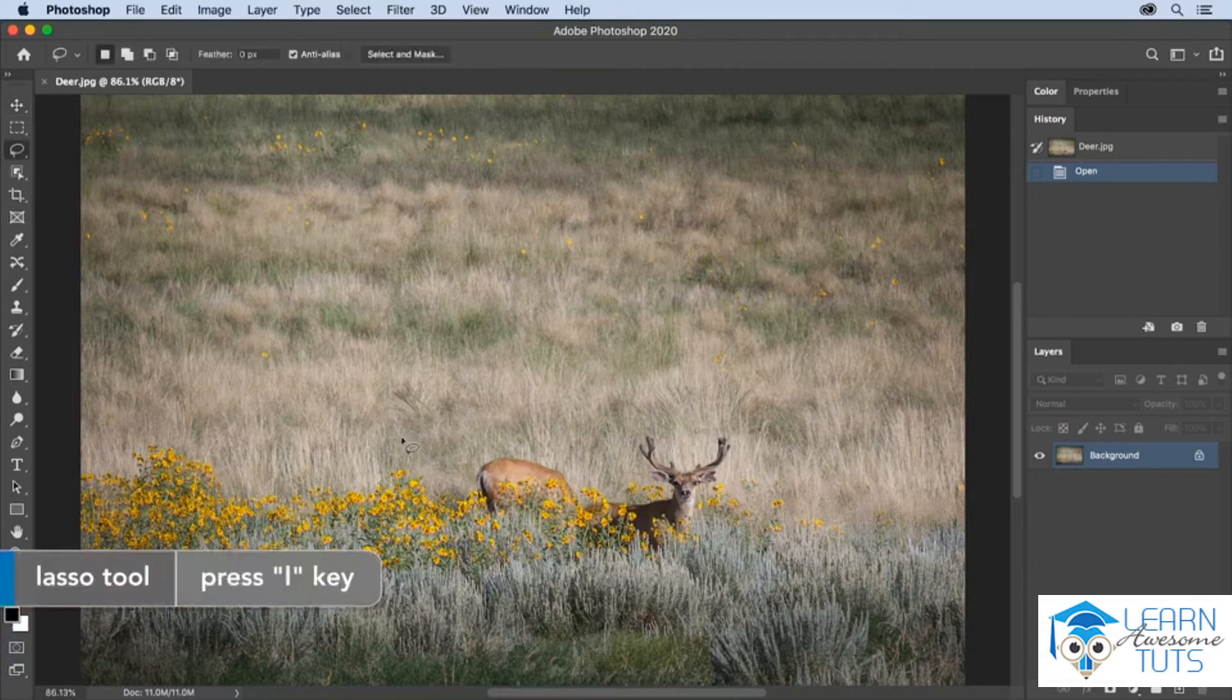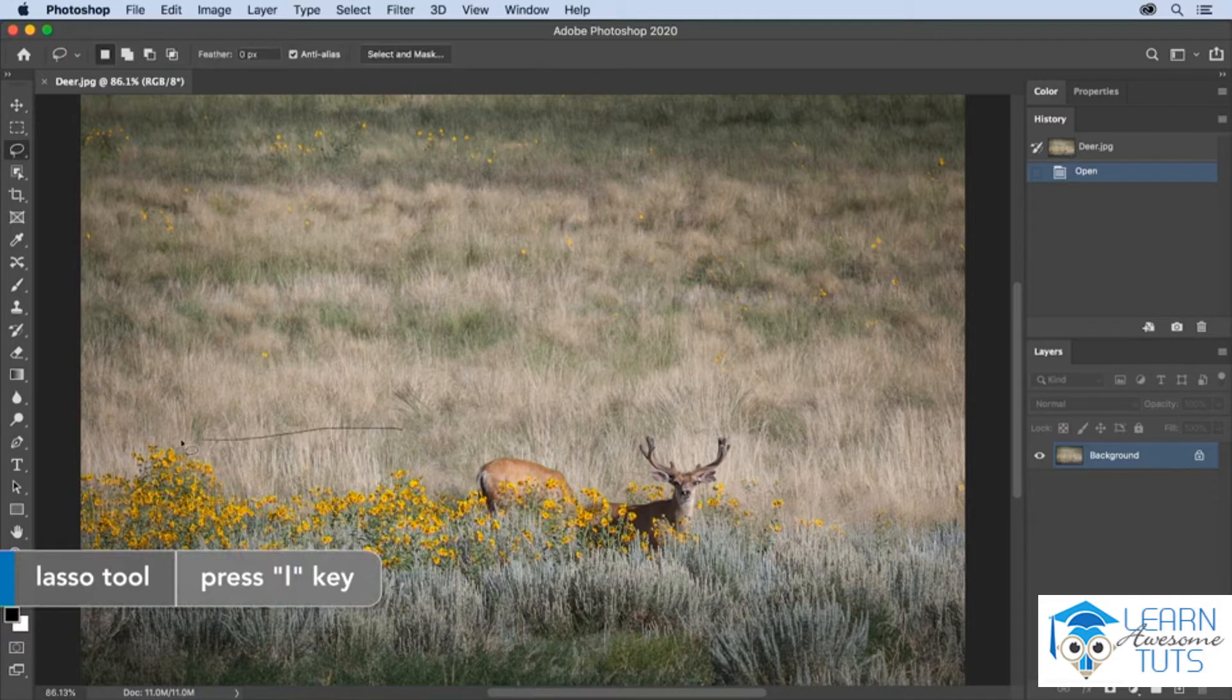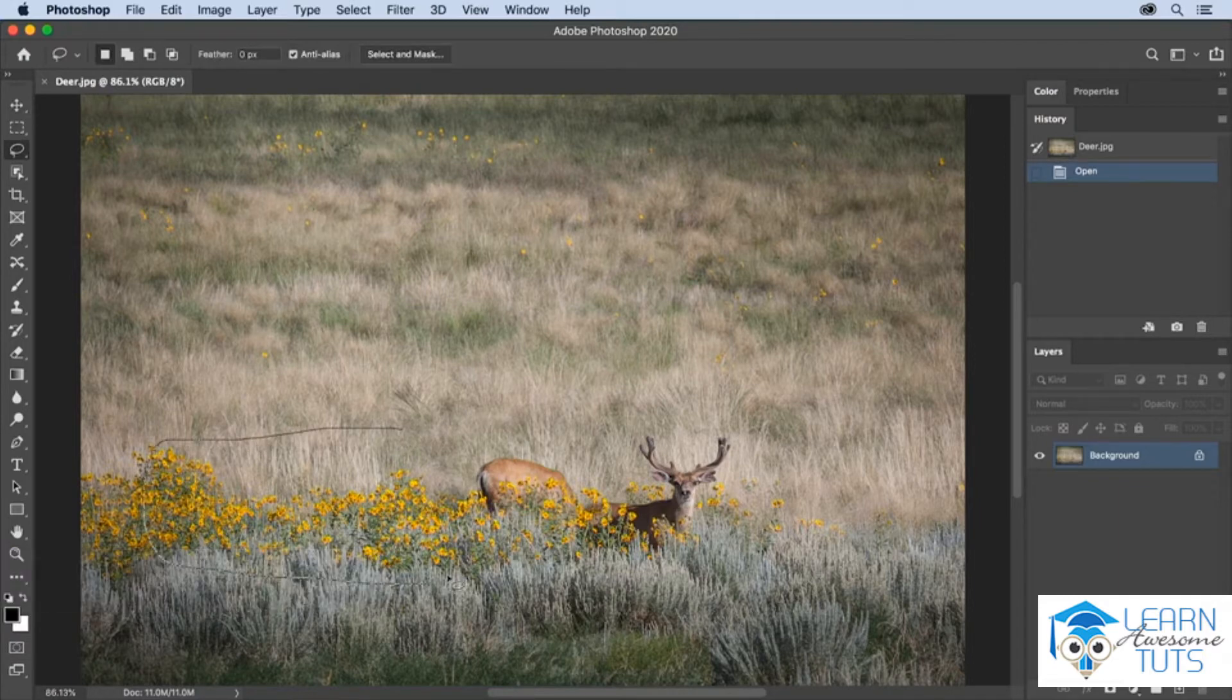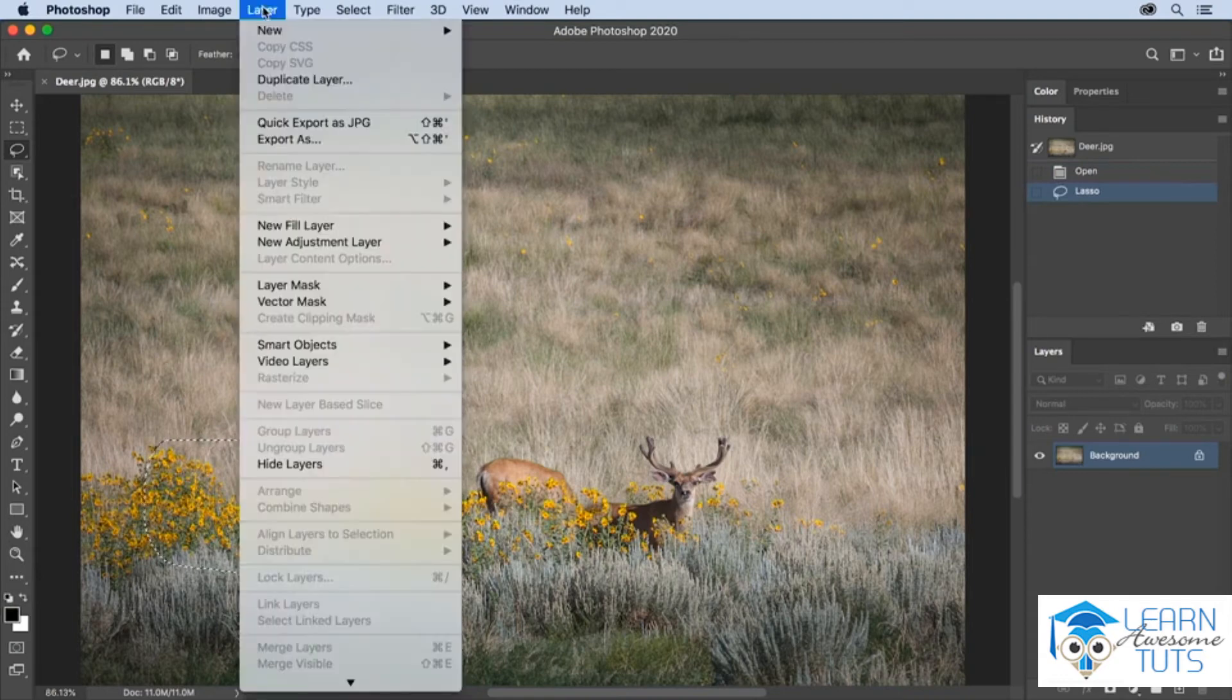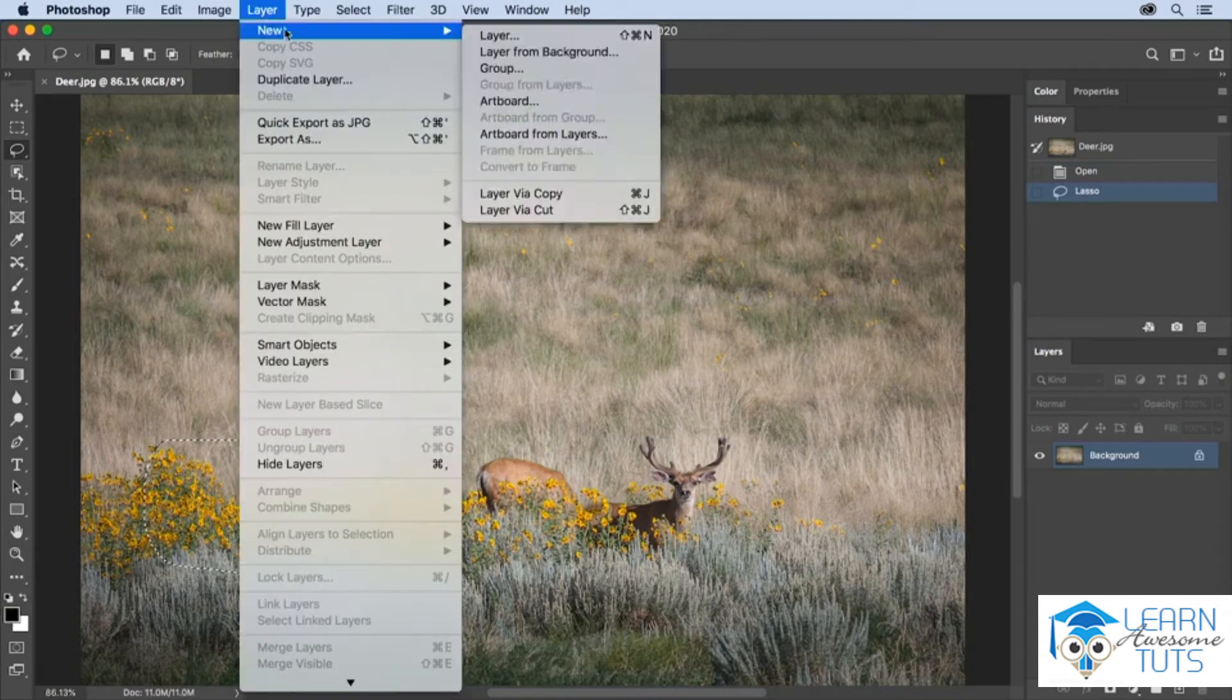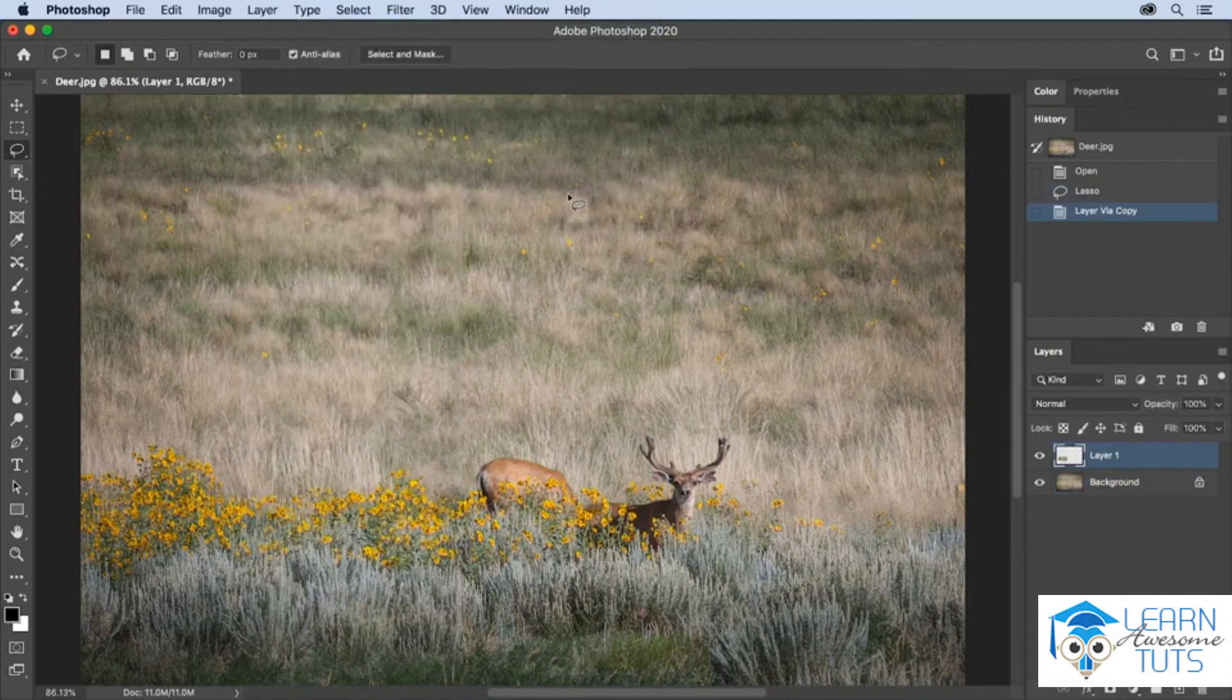Select the lasso tool and just click and drag to select a really large area of the flowers here. Then copy that to its own layer by selecting Layer, New, and then Layer via Copy.